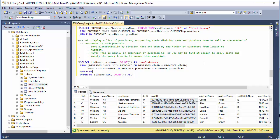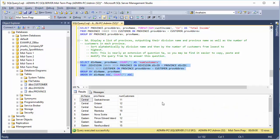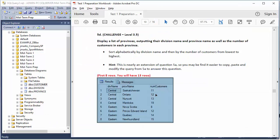Since we have COUNT — an aggregate function — we GROUP BY all other columns in our SELECT list: div_name and prov_name. The results show: Central, Saskatchewan — 11; Central, Ontario — 12. That matches the expected output. Section 5 is complete, moving on to section 6.